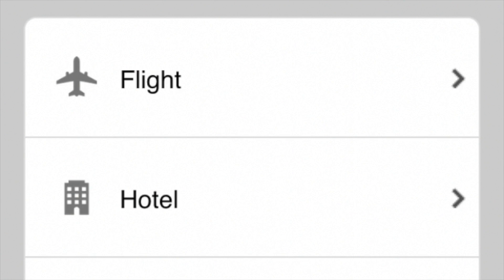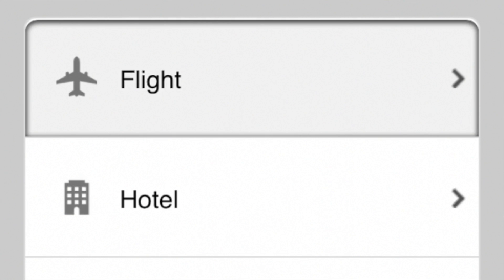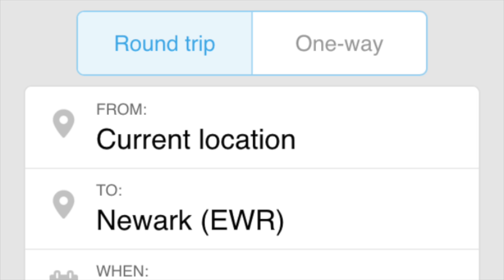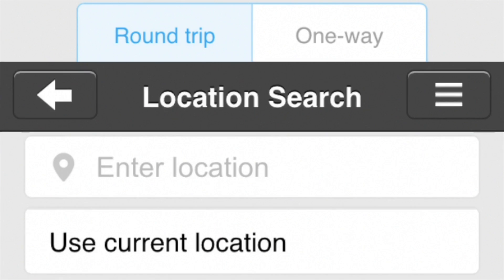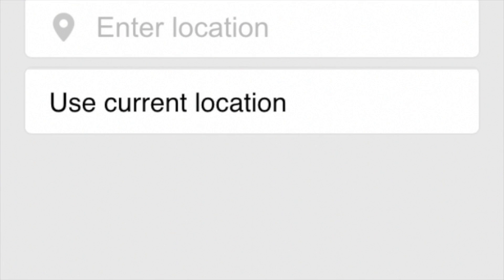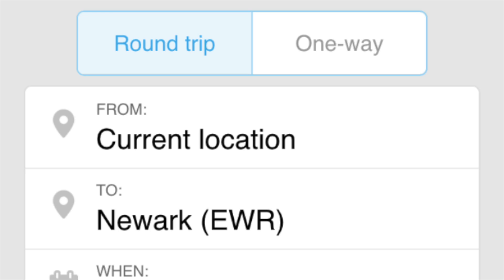To select a flight, tap Flight on the app's main screen. You can choose a round trip or one way. The From field may already be filled in with the home airport from your profile, or the airport closest to your location, or the last airport you searched for.